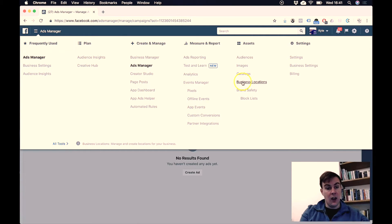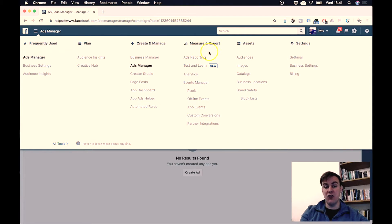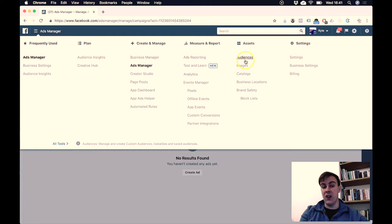So there's a lot in here about planning, creating, measuring, and reporting on your adverts.